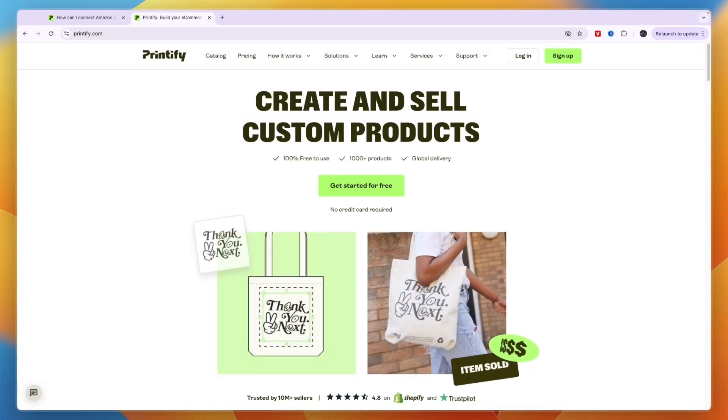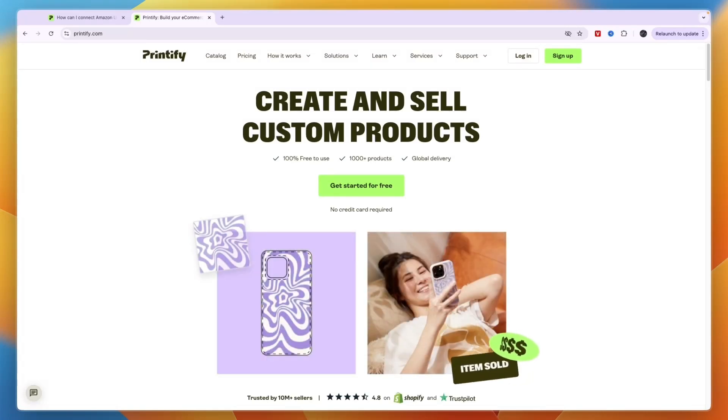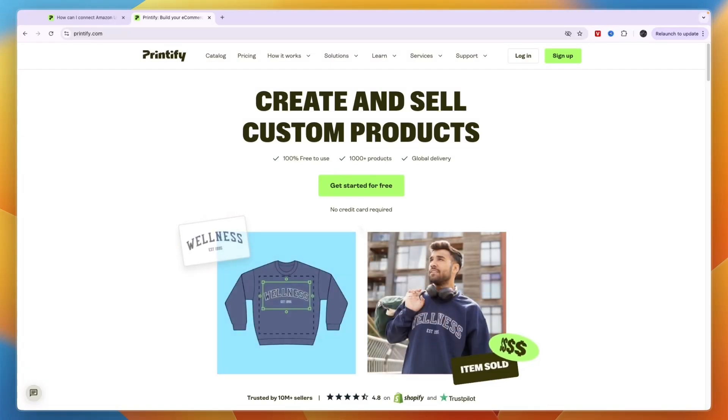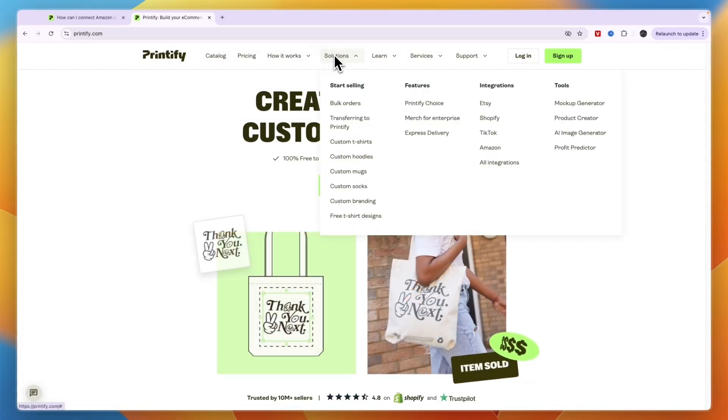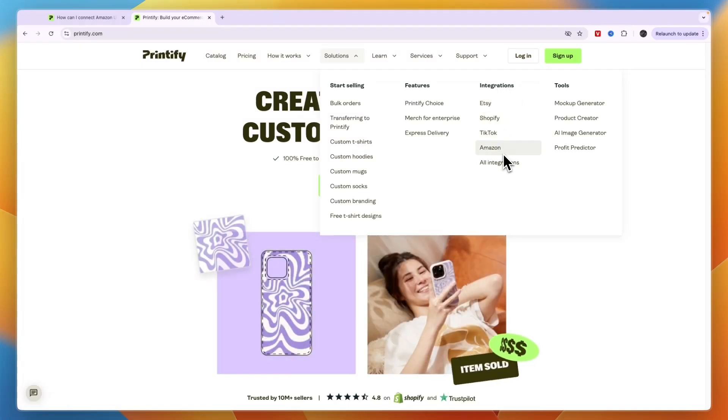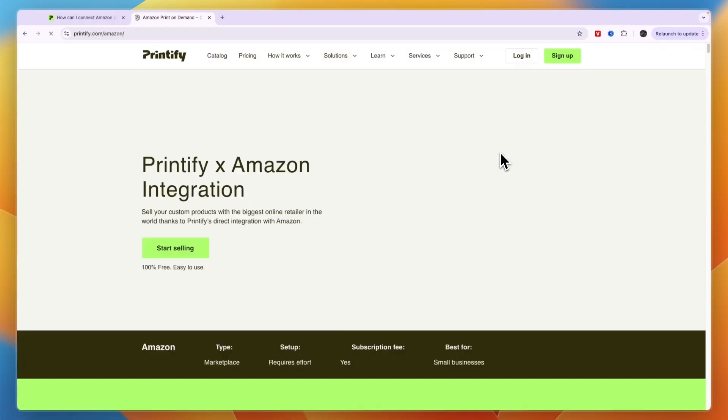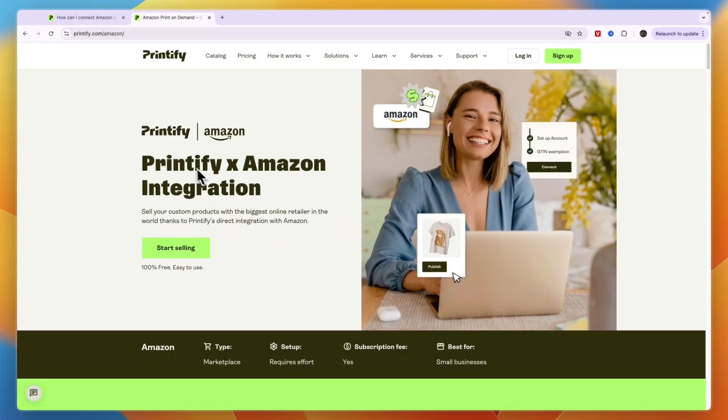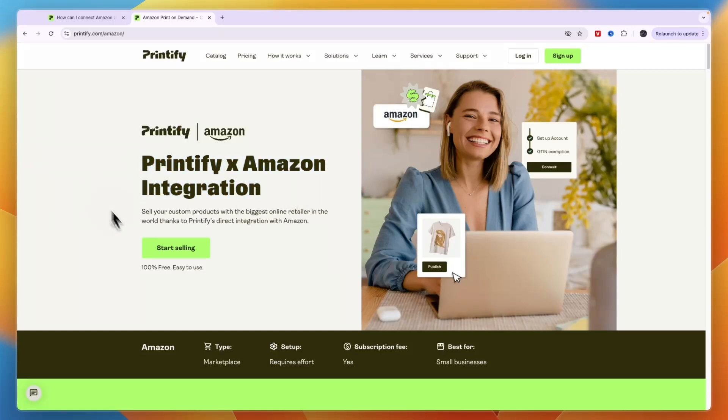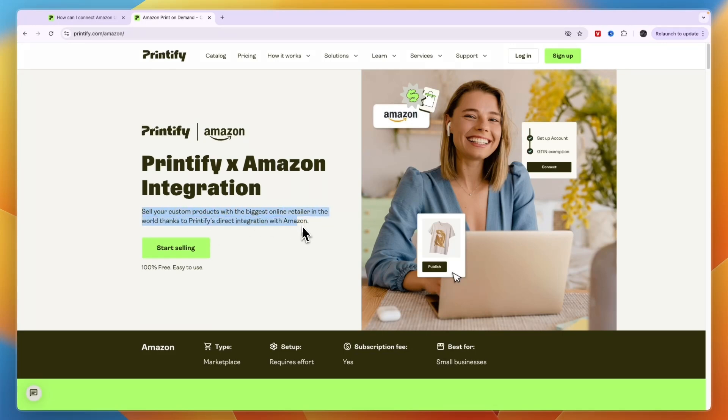So if you go to the Printify website, I'll leave a link to it down in the description, but what you can do is go to Solutions here, then under Integrations you can click on Amazon. Now you can actually start selling on Amazon. You can see Printify x Amazon integration, which means that you can sell your custom products with the biggest online retailer in the world thanks to the direct integration with Amazon.